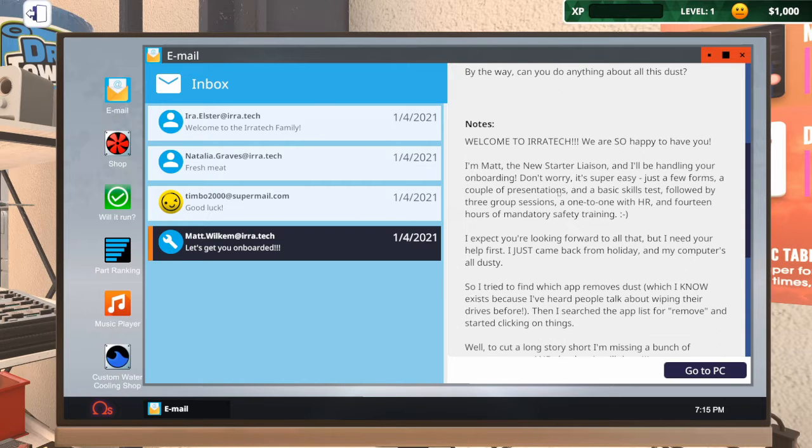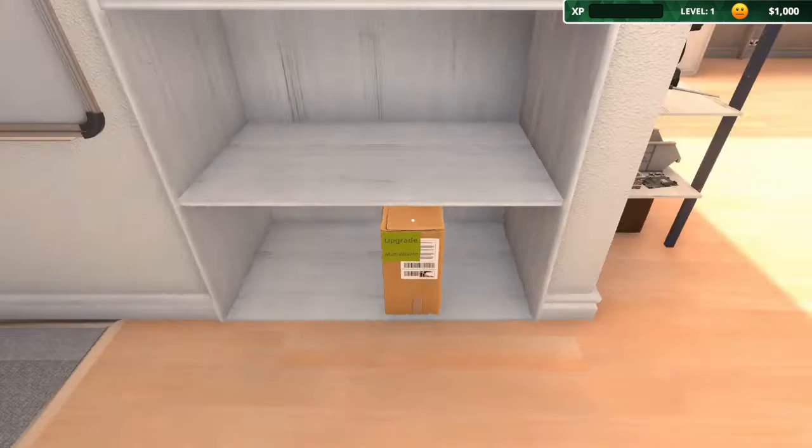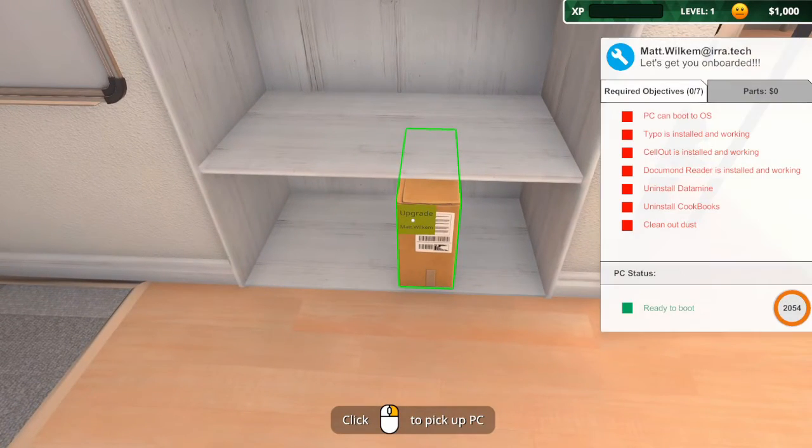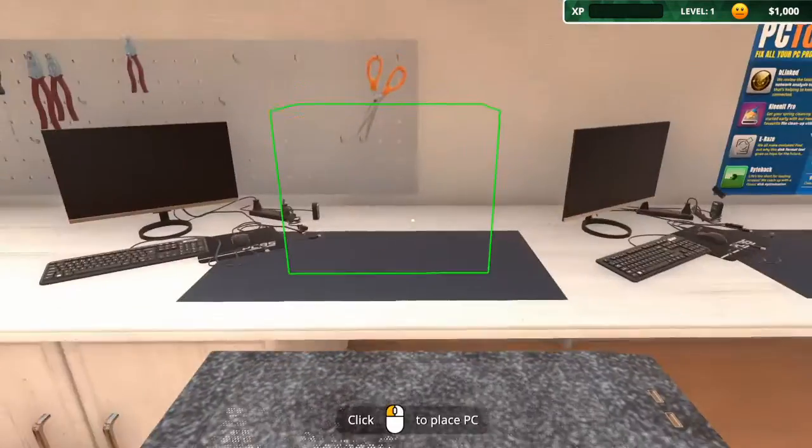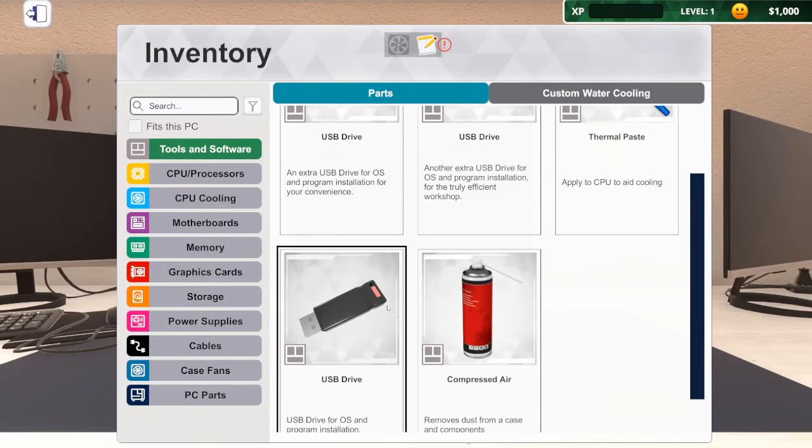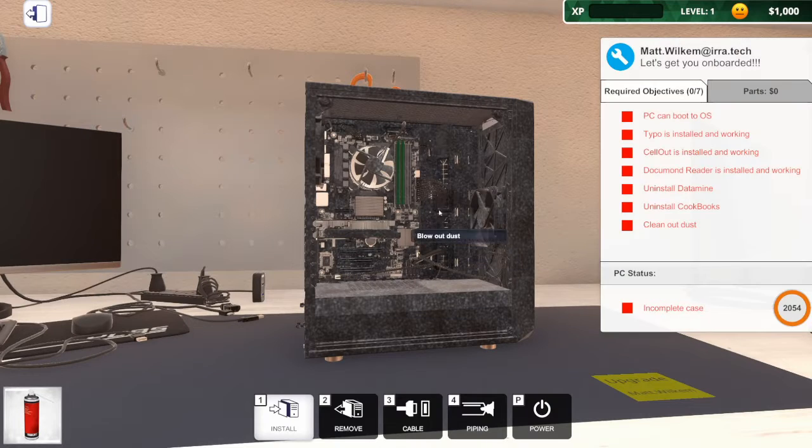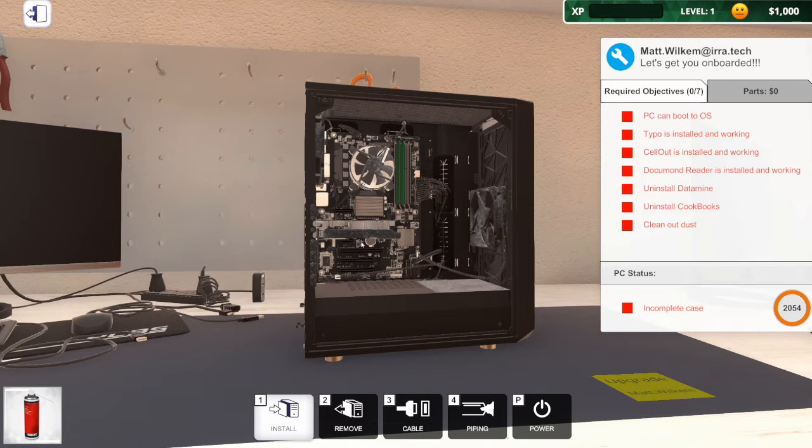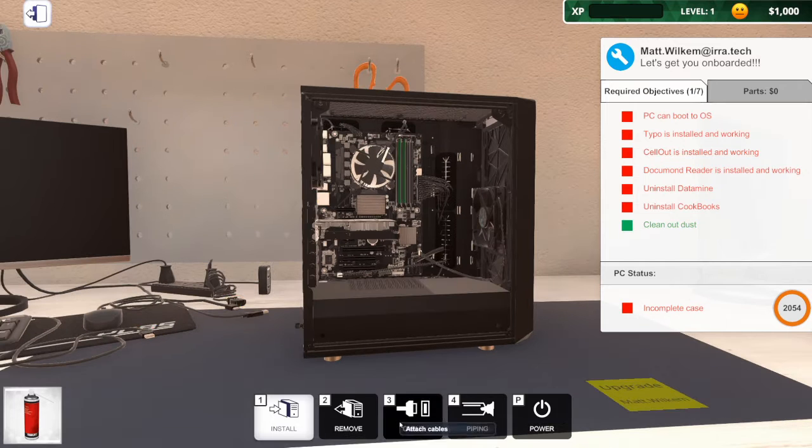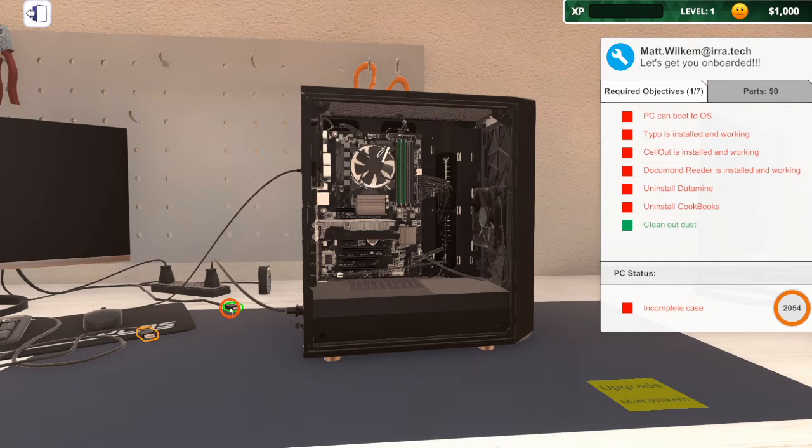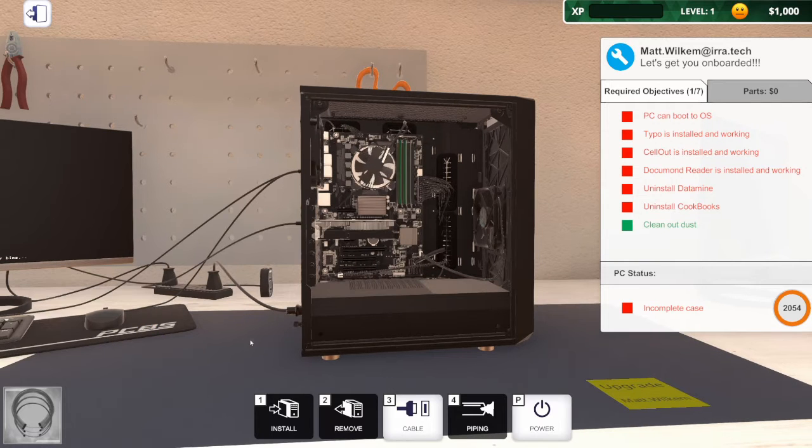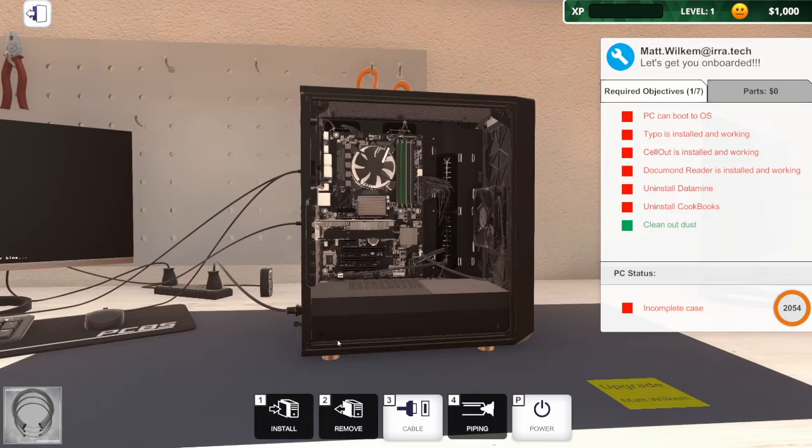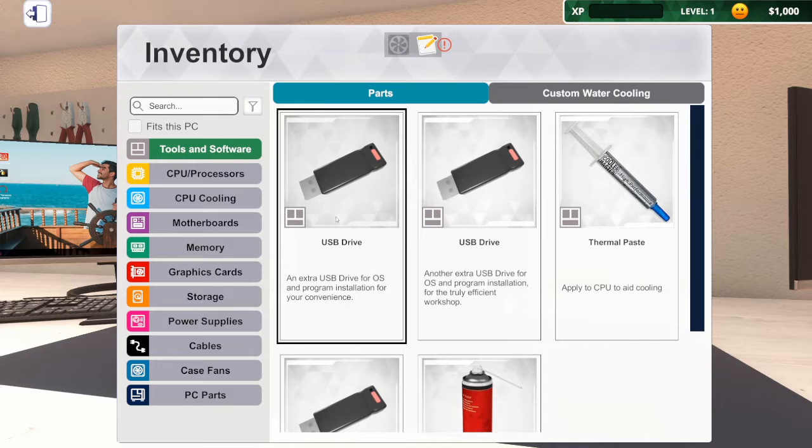He's happy to have us, 250 dollars. Let's go! There's our PC, pick it up, take it to our workstation. Let's start off with a bit of dusting. Right, let's plug it in. I think all we need to do is install a load of bits.